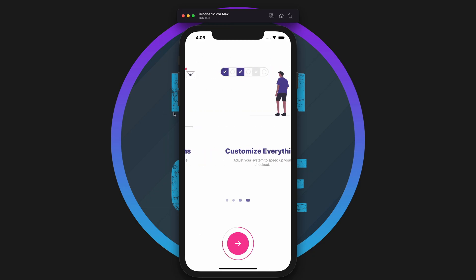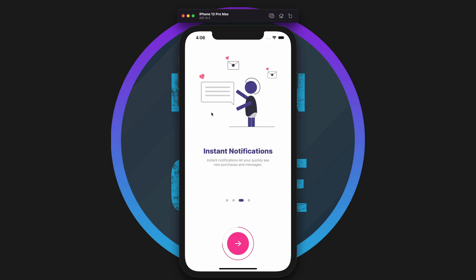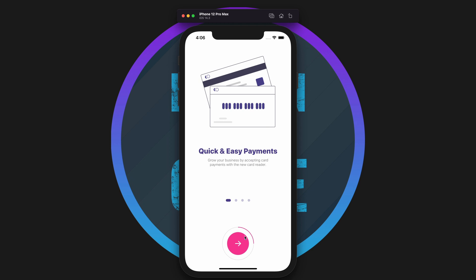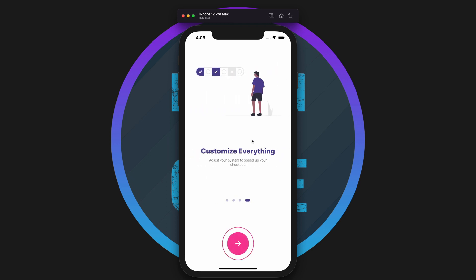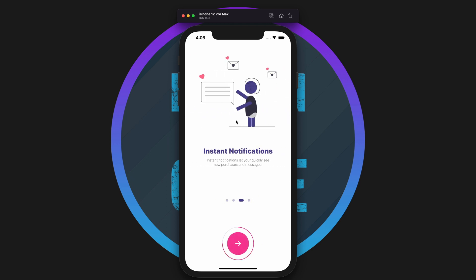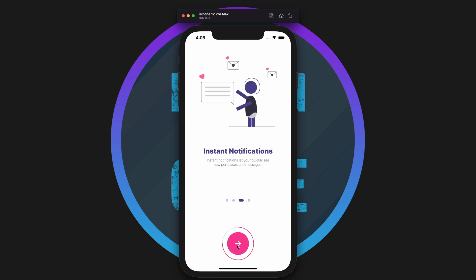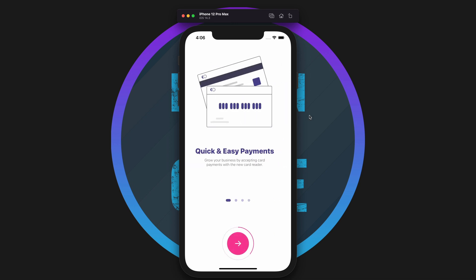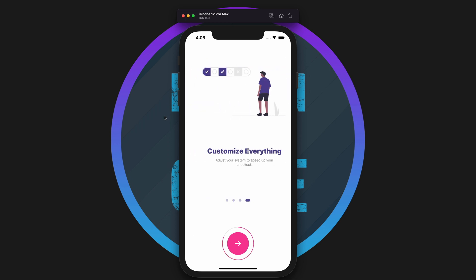Hey everyone, welcome back. In the previous video, we set up the animated indicators to show which slide we're currently viewing, so make sure you check that out first. Today's video will create the next button that will animate a circular progress bar around the button, as well as be able to click on it to scroll forward in the list. Let's get to coding.